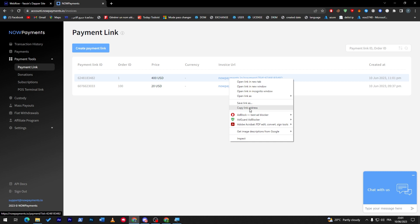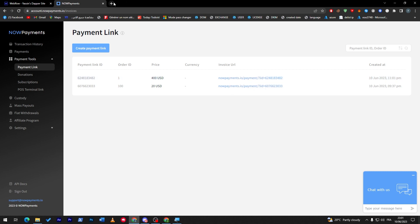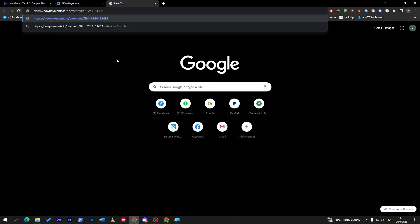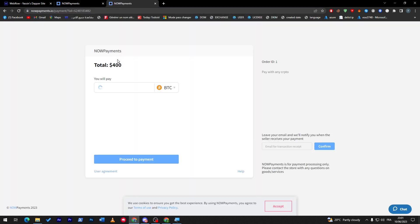Right after that we have created a payment link using that. Click here and copy the link. Copy link address. Open it in another tab to make sure it is working. Here it is, it is perfectly working.